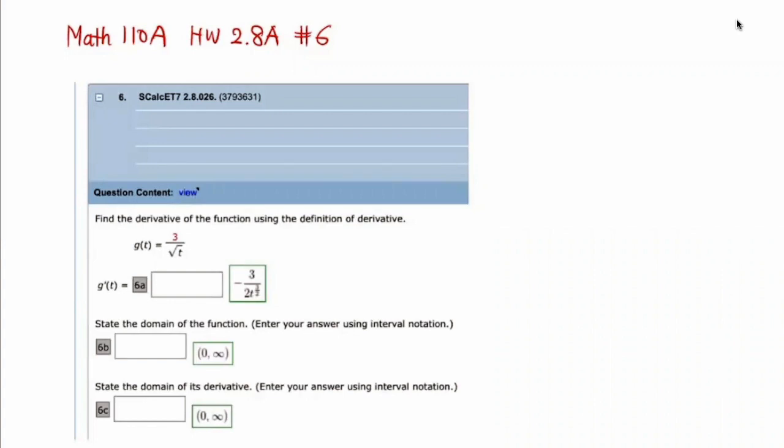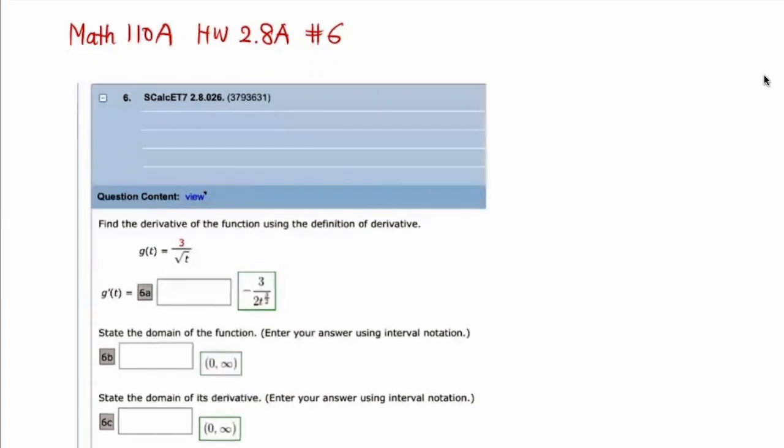This is map 110a, homework 2.8a, and problem number 6.